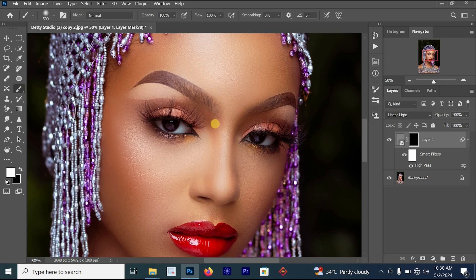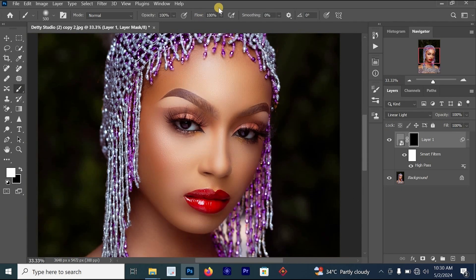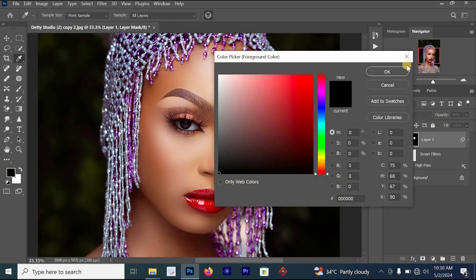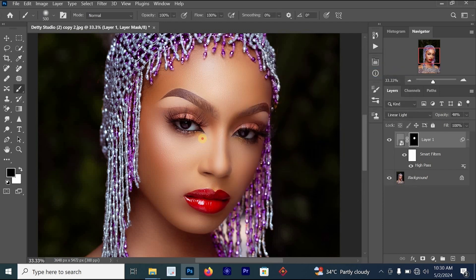Now select your brush. You can reduce the size of your brush, increase the flow if you like, and reduce the opacity to around 61 or 48. Click on the black layer mask first. Make sure your foreground color is white — with white you can apply the effect on your image. If the foreground color is black, you'll remove the effect from the picture.